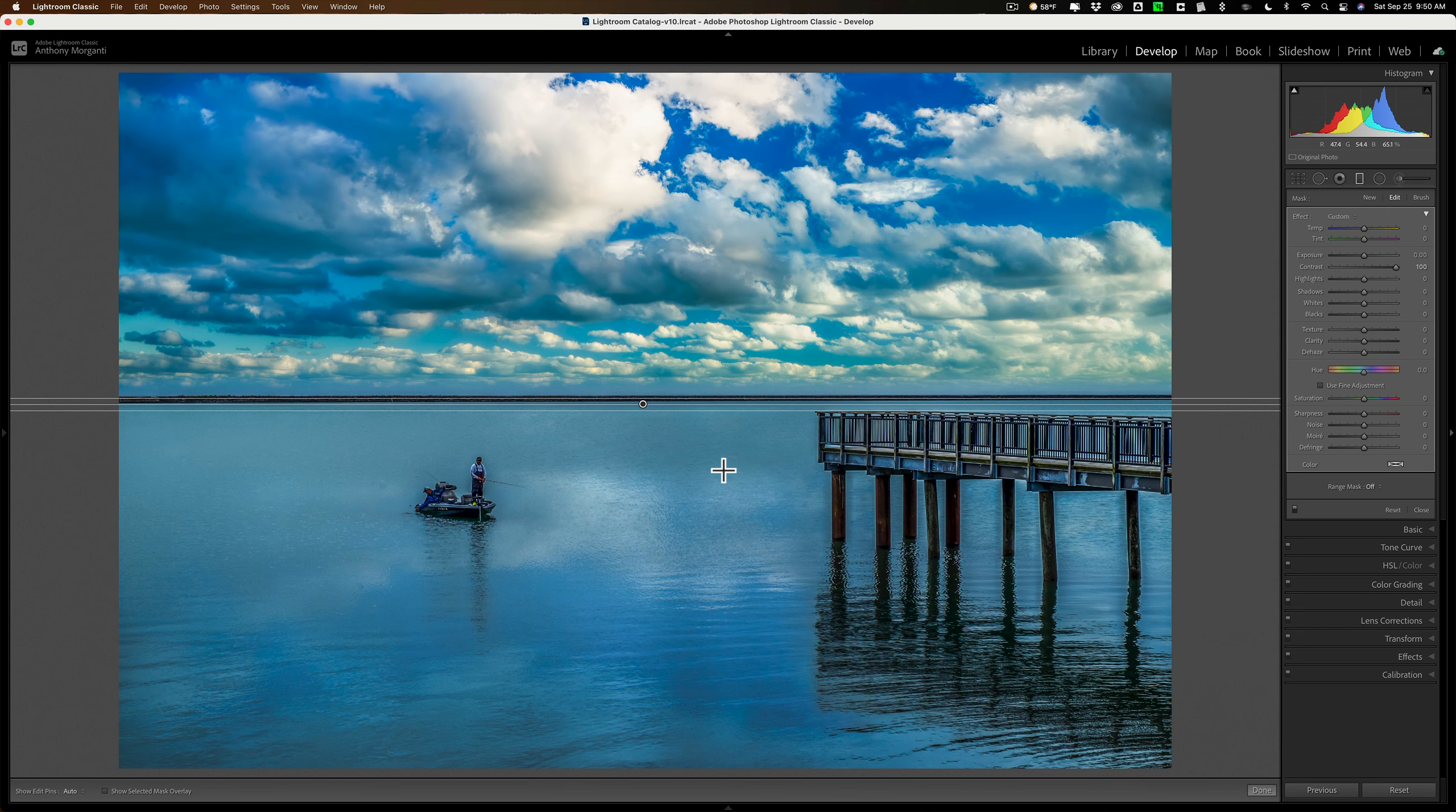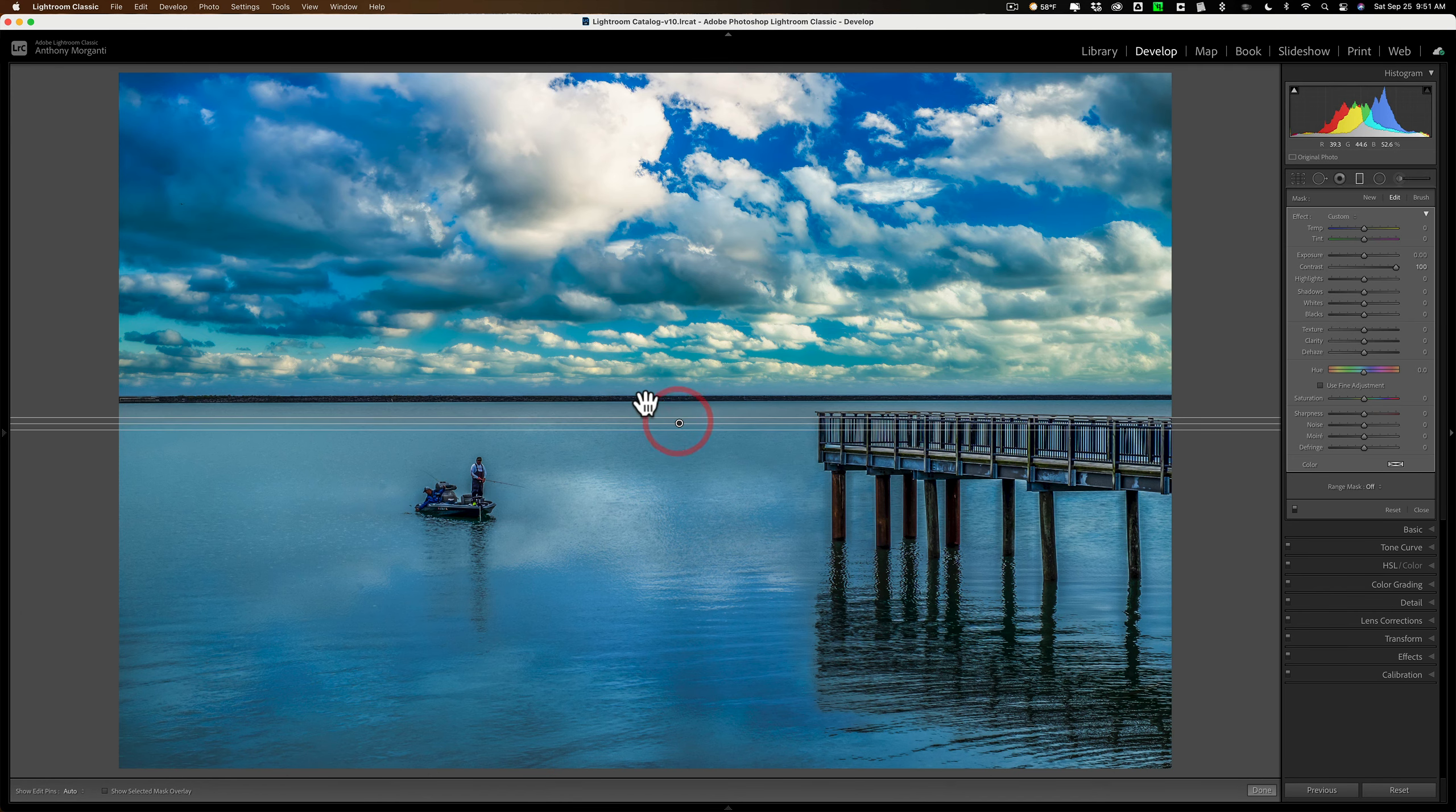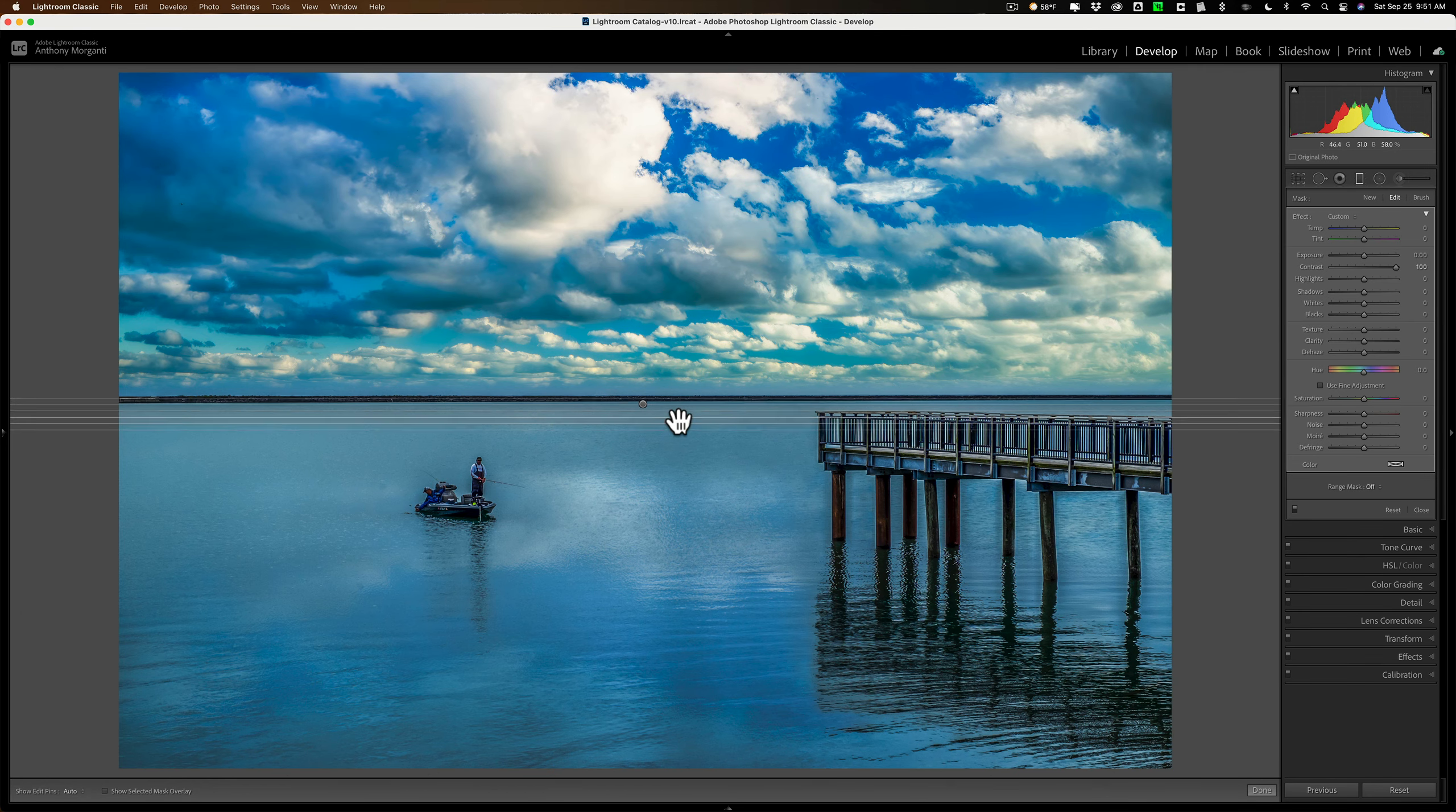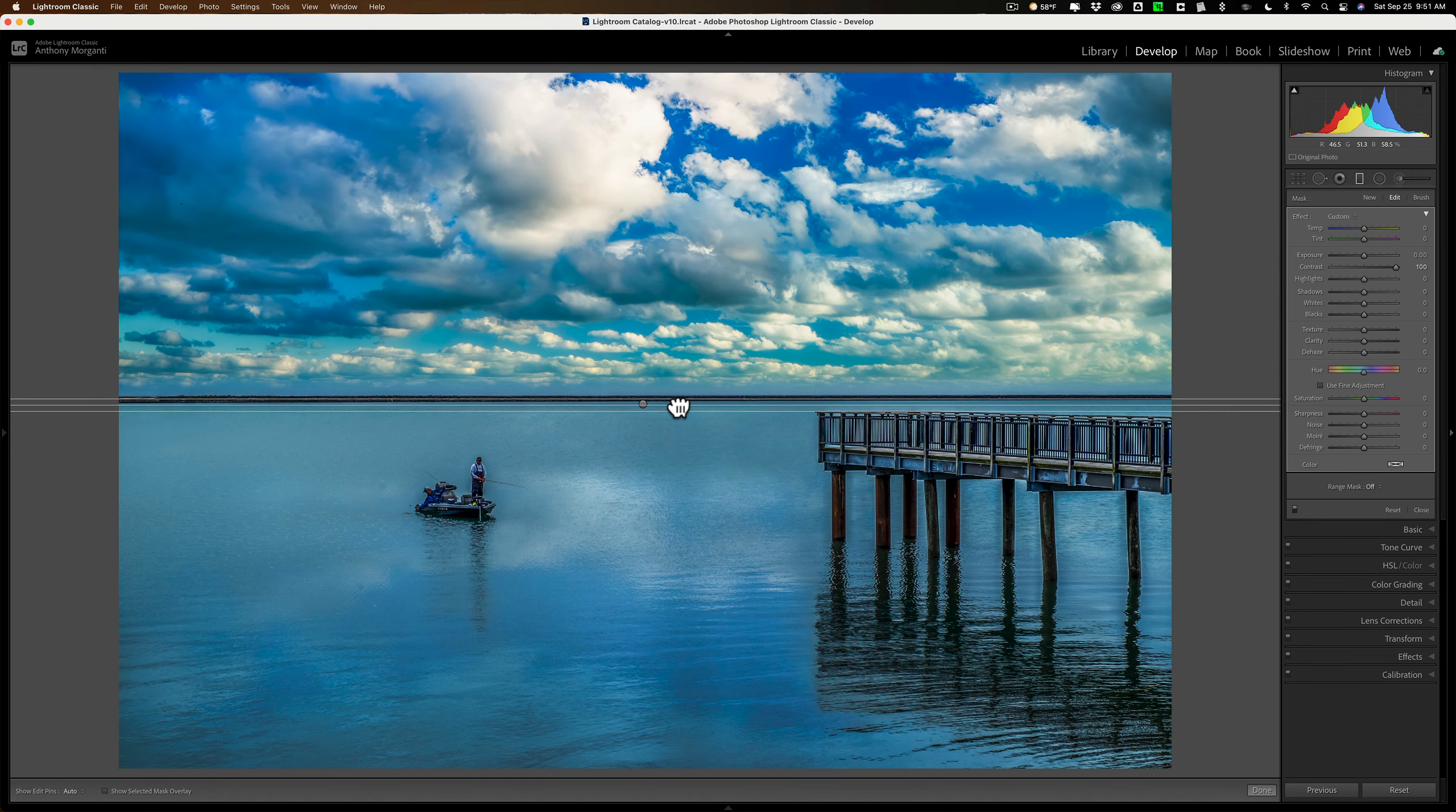So we actually now have two graduated filters, one on top of the other. You can see the second one right here. So we have the two right on top of the other, and one is affecting the top, and one is affecting the bottom.